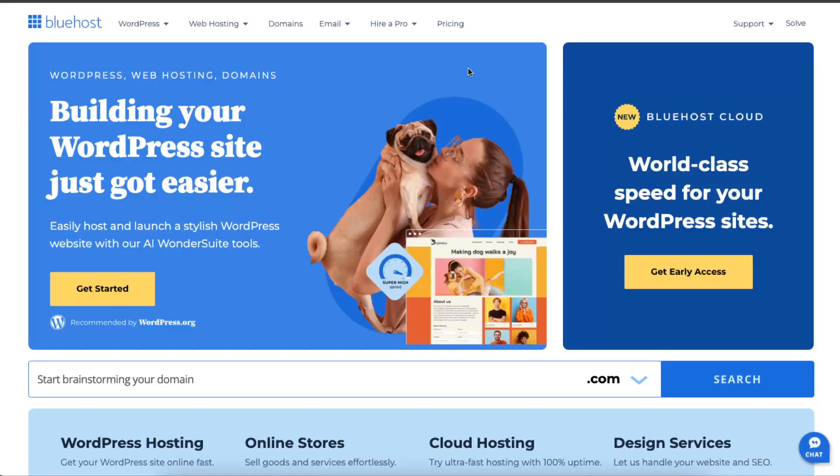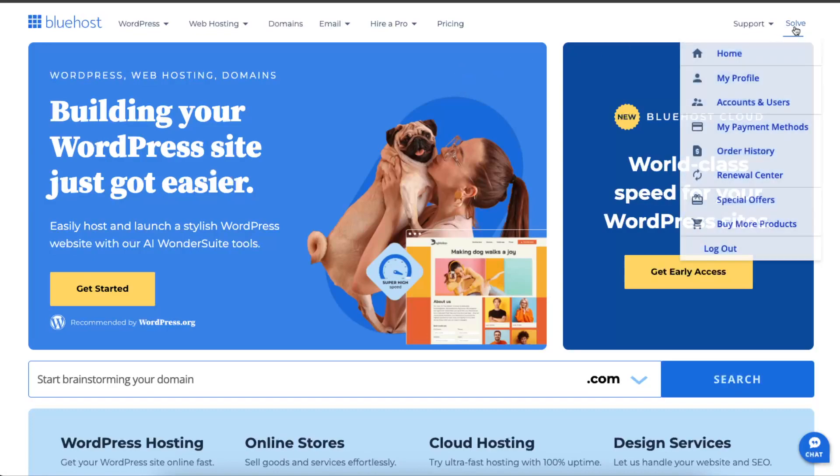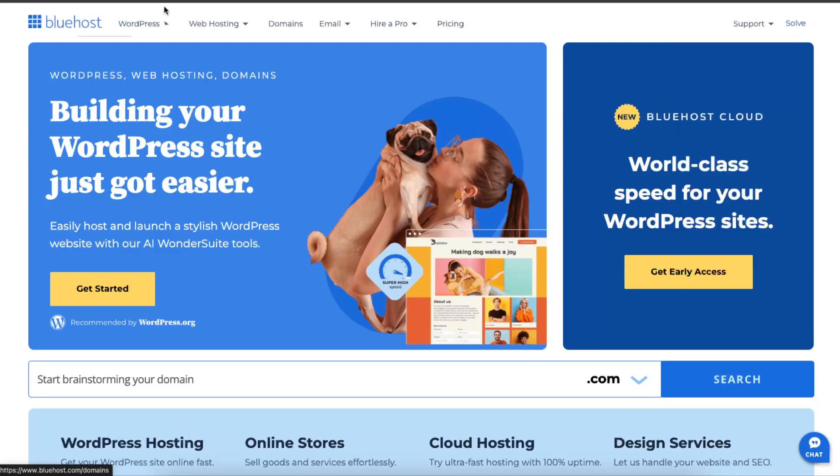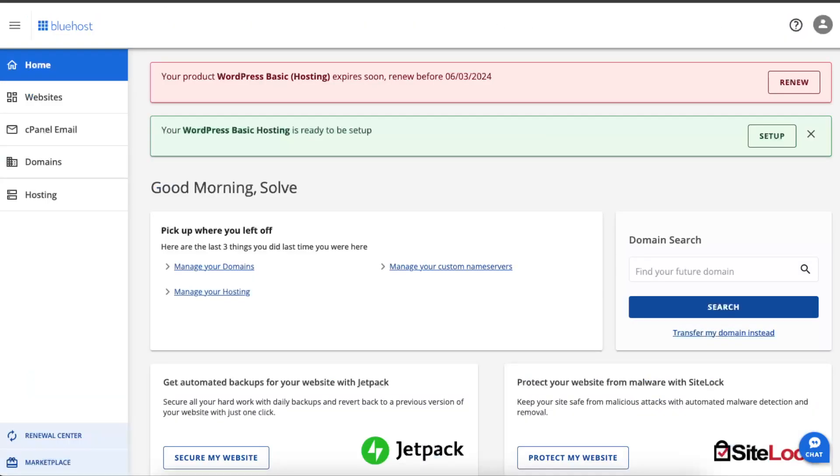Hello guys, in today's video I'm going to show you how to log into your WordPress through Bluehost, and if it's not working, how to fix it. Once you are on Bluehost, you want to go ahead and log in to your account where you will be redirected to this page.